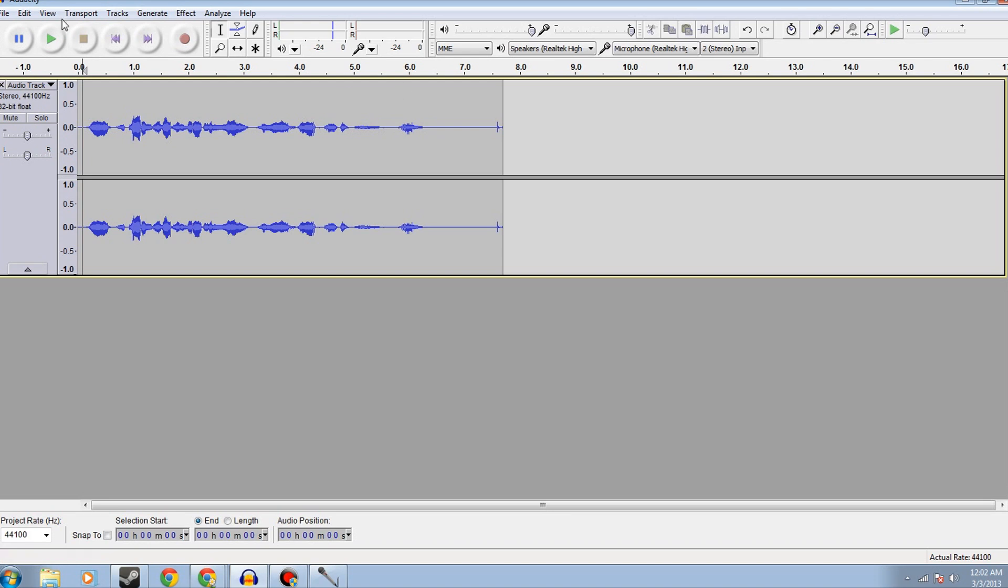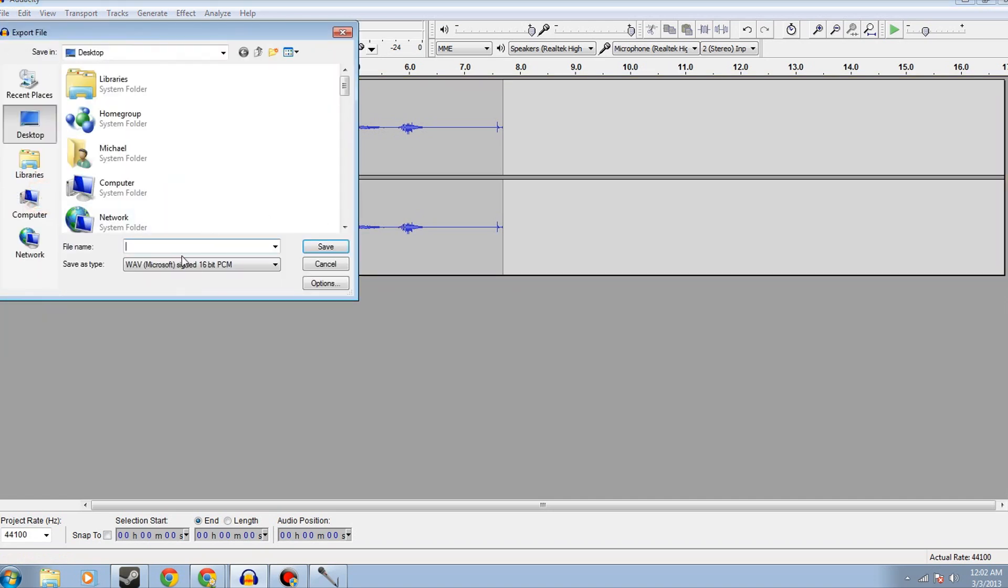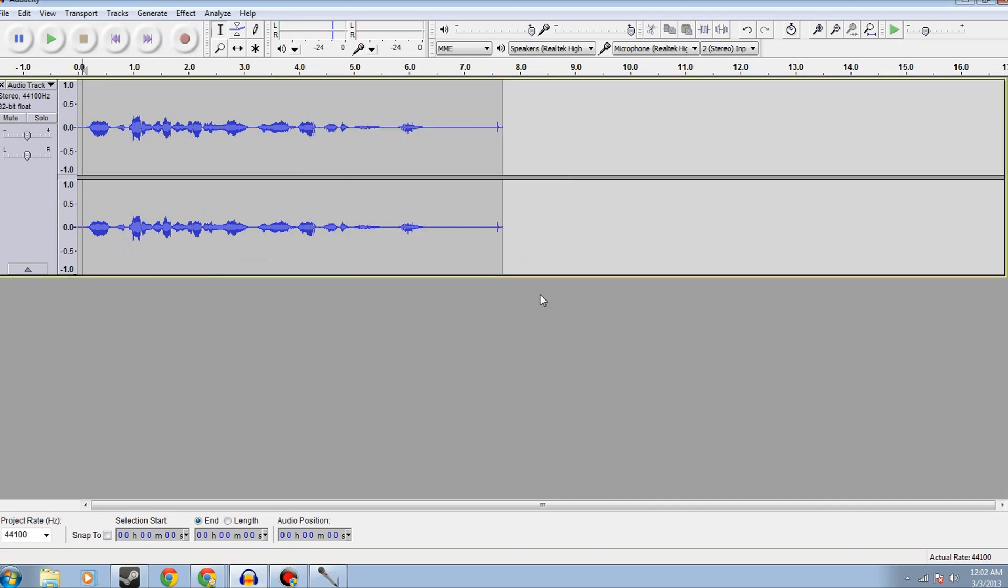Once you have that, you click file, you can export that audio to wherever, I just use my desktop, save it, you can do that if you feel like it doesn't matter, and then you can drag that straight into your editing software. I use Sony Vegas, which is quite good.